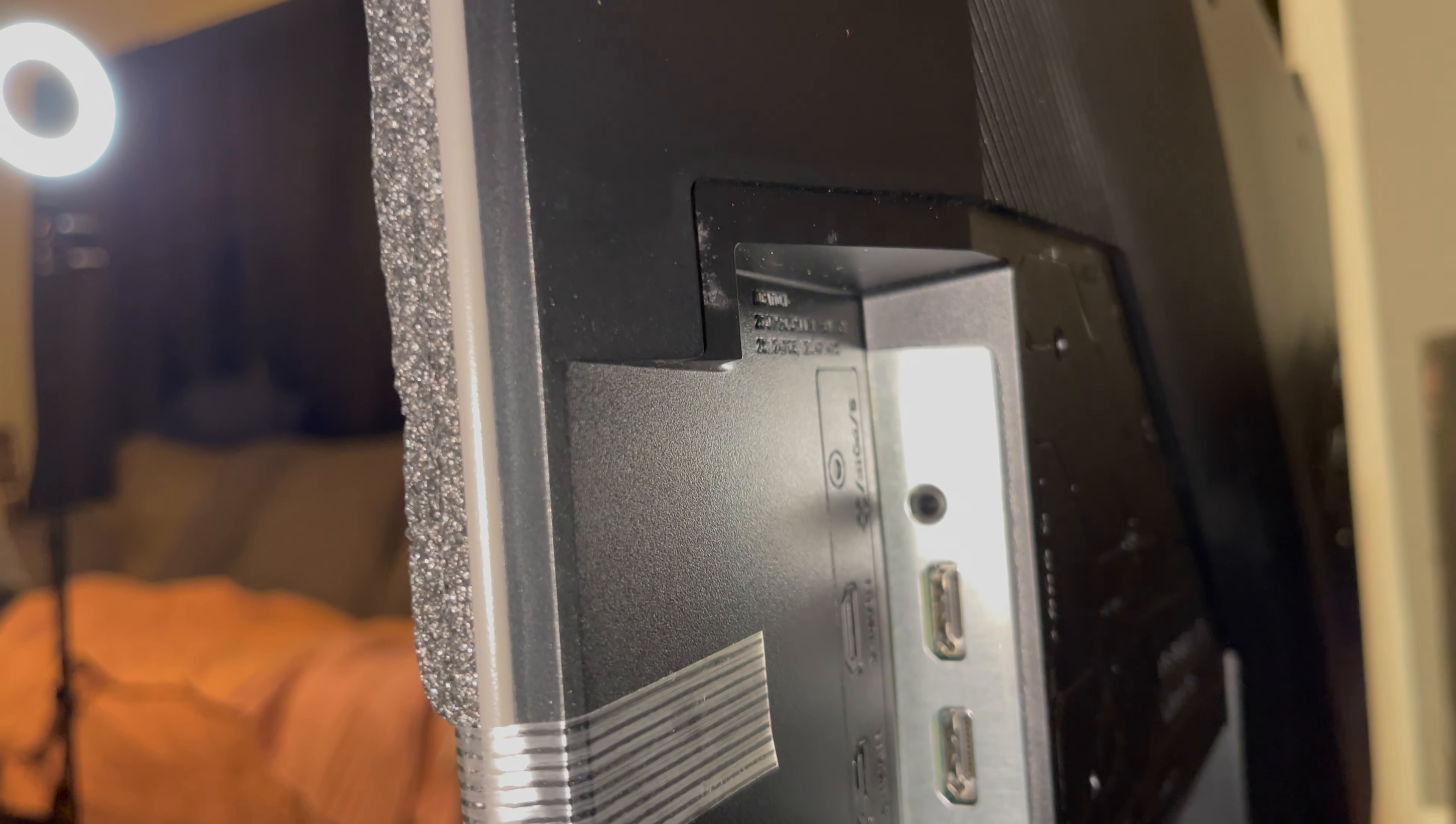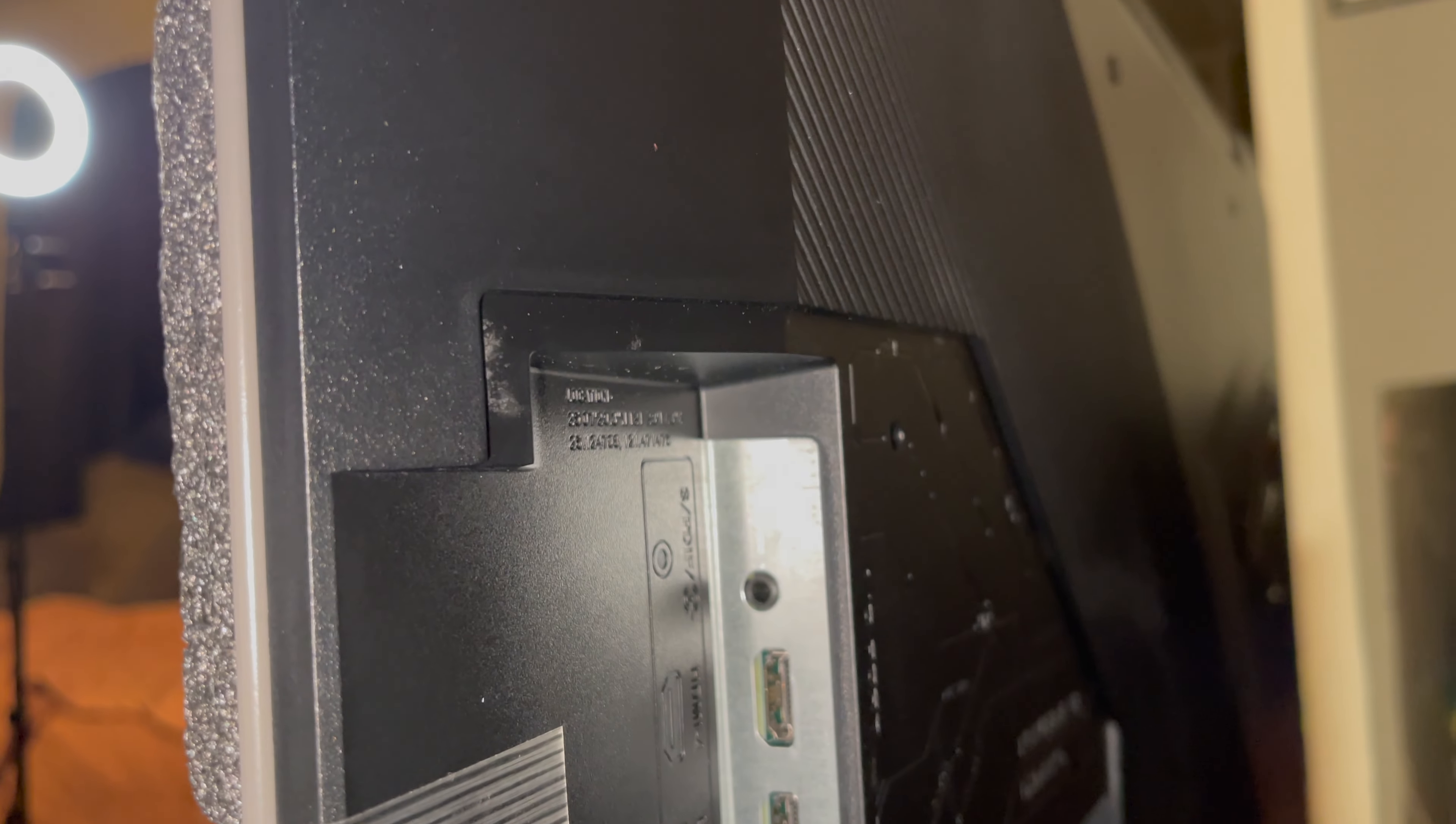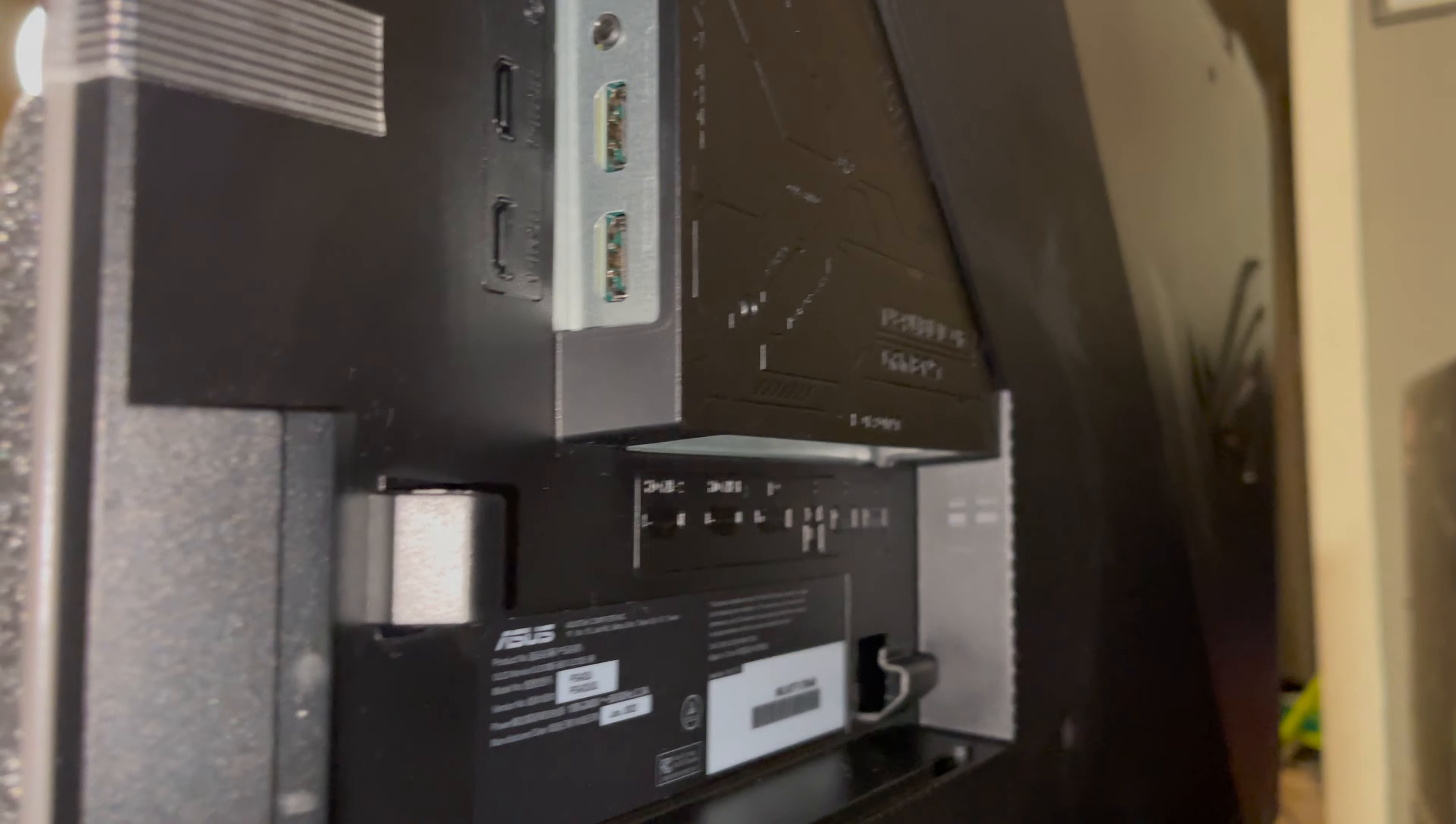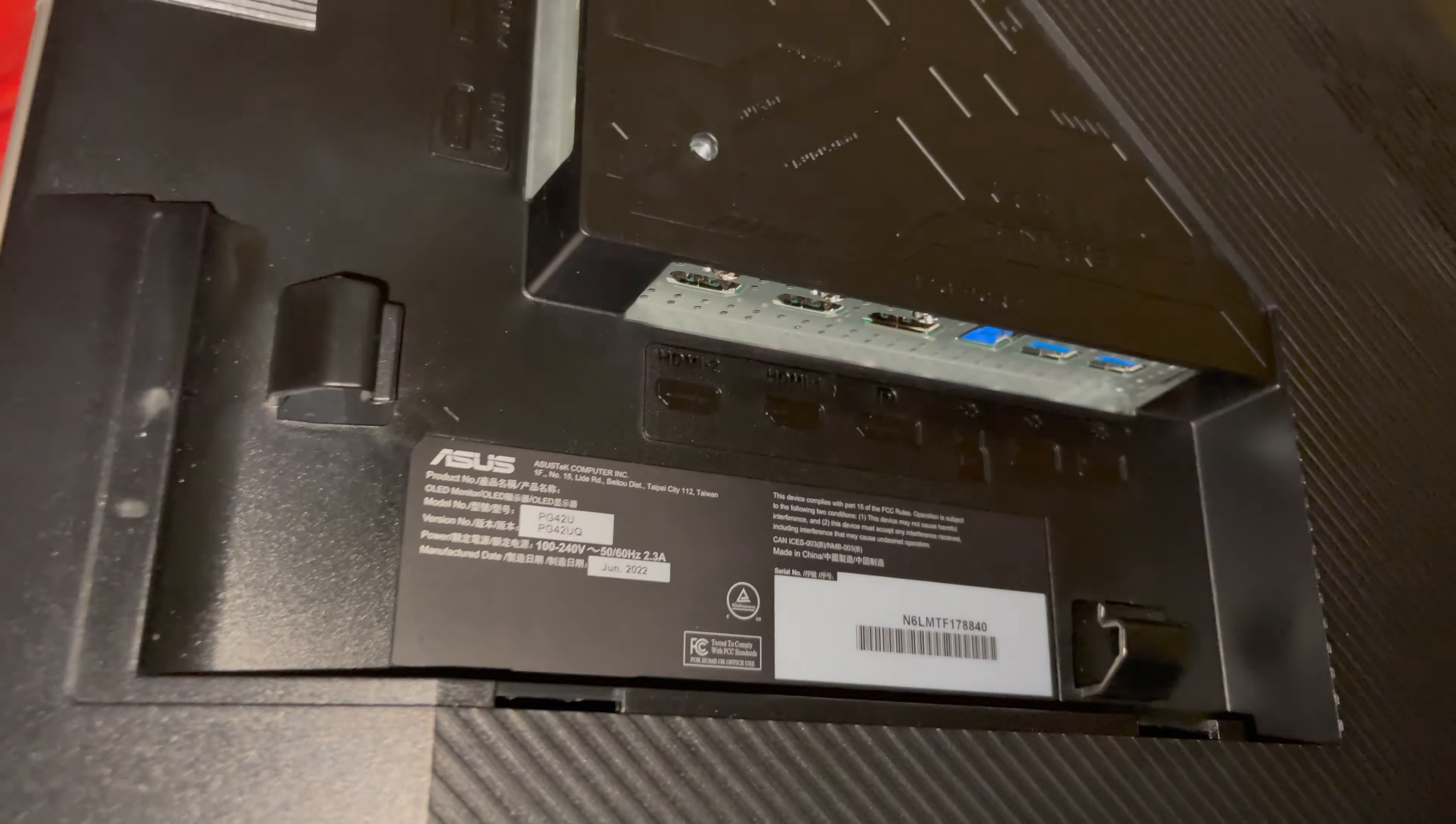And not a lot of video, sorry for the shaky video. I am not professional at all at this. But there's the stand.